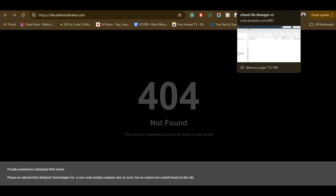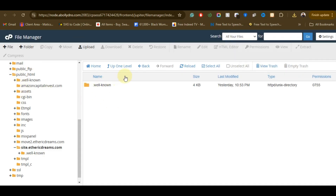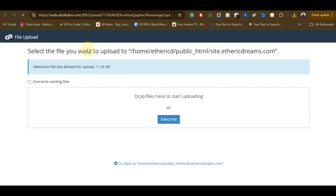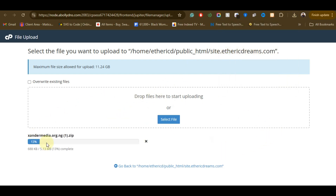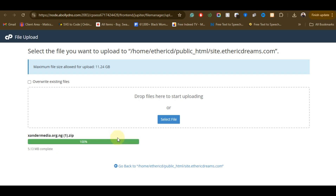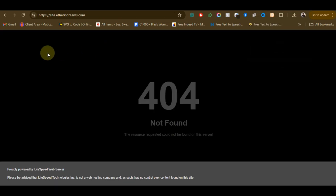We need to go to our hosting. I'm not going to be talking much about cPanel since you should already be familiar with it. Go to the File Manager and click on Upload. Drag and drop the file there. Wait for the upload to complete — make sure it turns green before you go back.